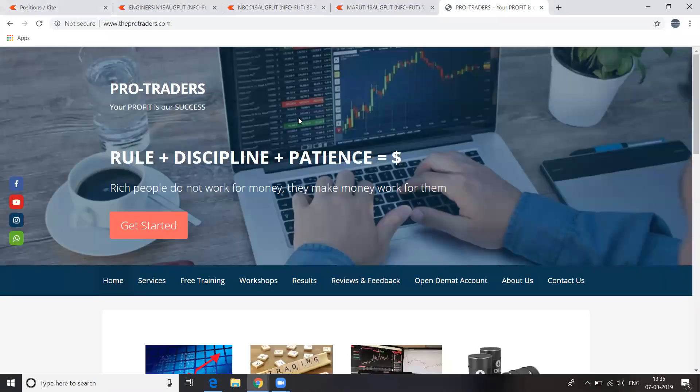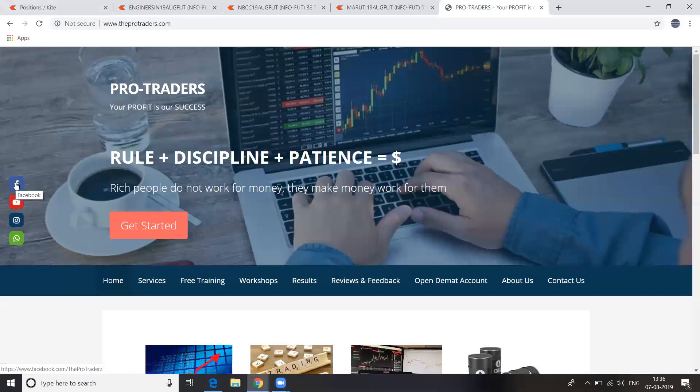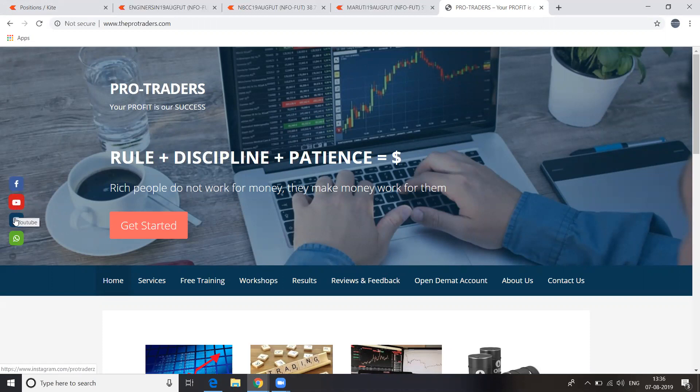Now, as I told you, this is my business. If you click on Facebook, you will be redirected to Facebook. There you can find the results and everything. And YouTube channel also, you can go there. Instagram, and you can also WhatsApp us.